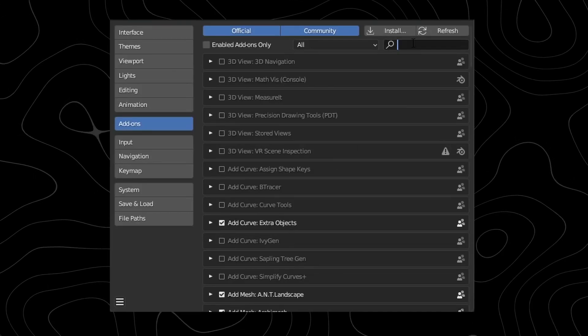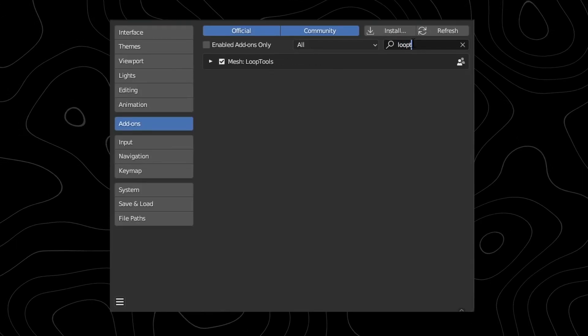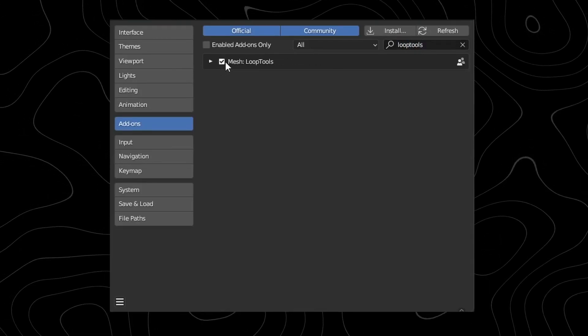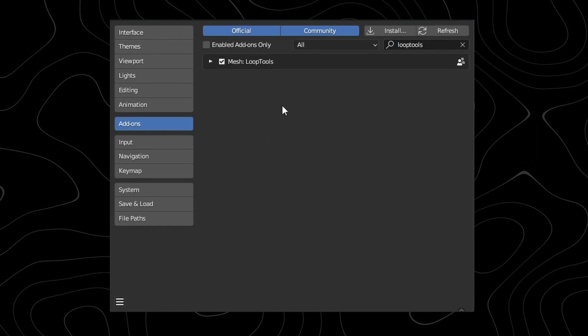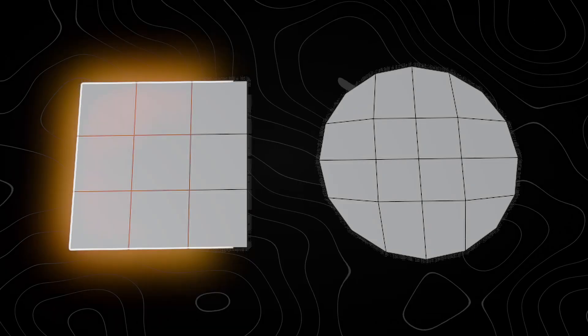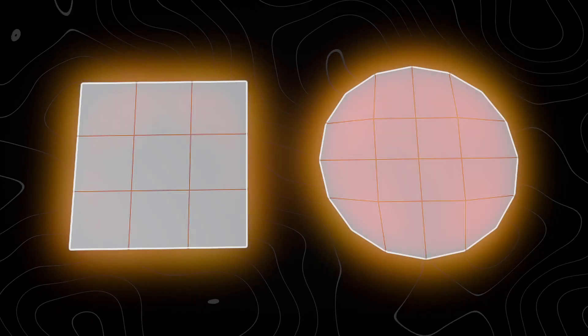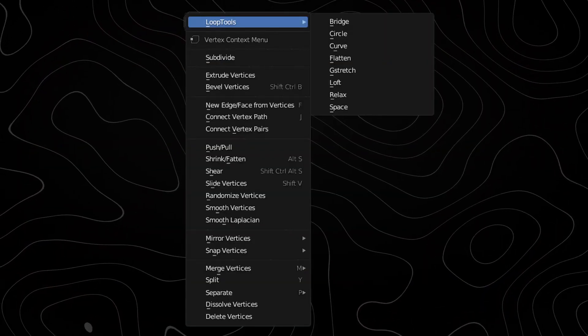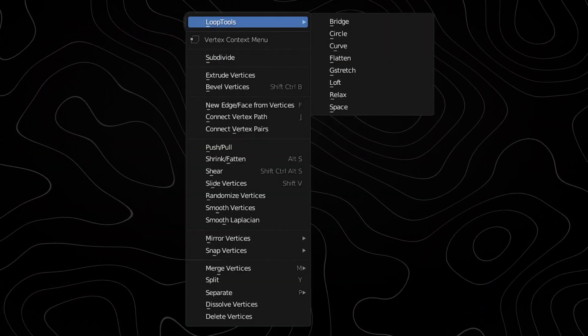This add-on is incredibly useful for modeling and when I was starting out in Blender I sometimes wished I could do something like make a grid or a circle while I'm modeling and this add-on lets you do that and a lot more as well.